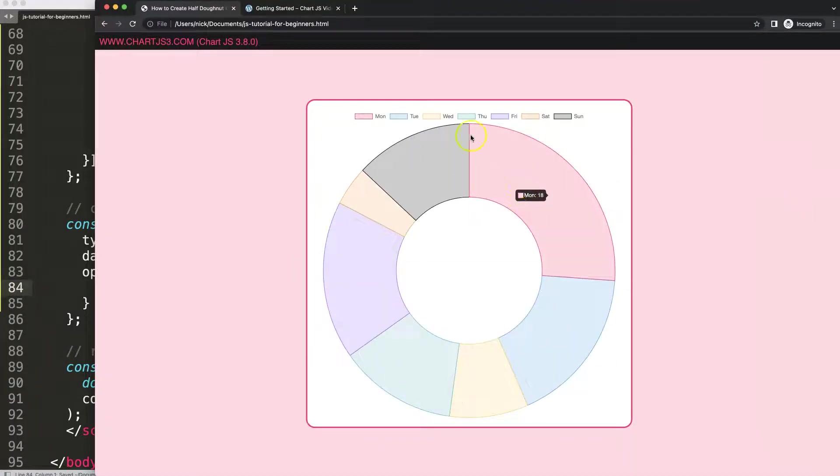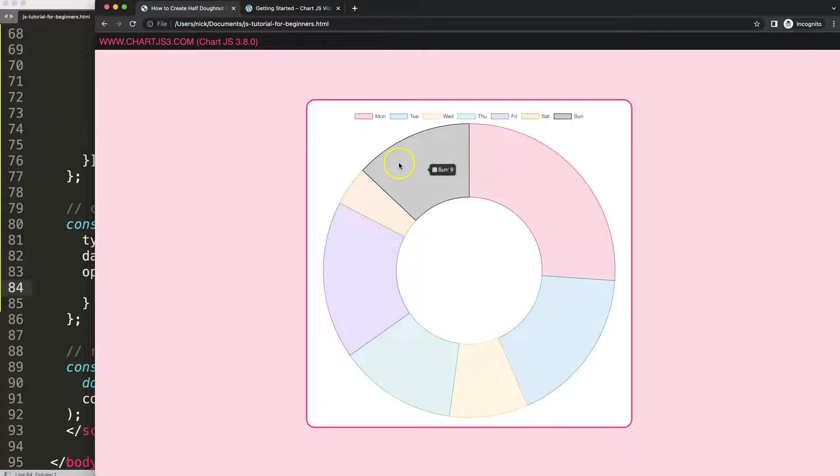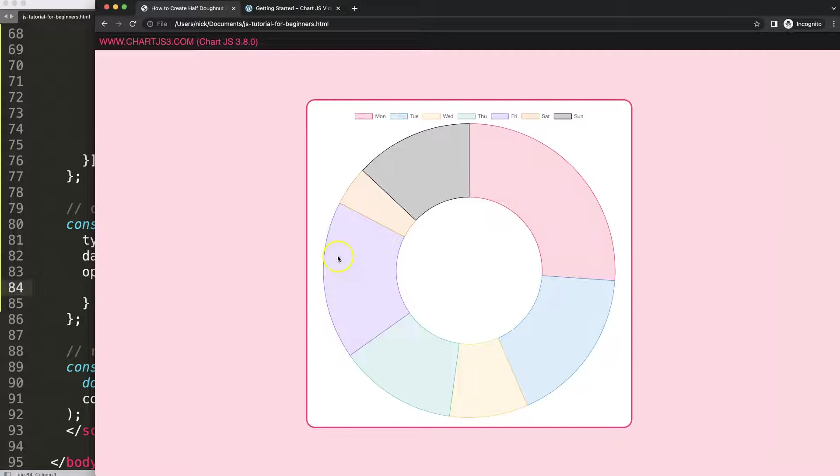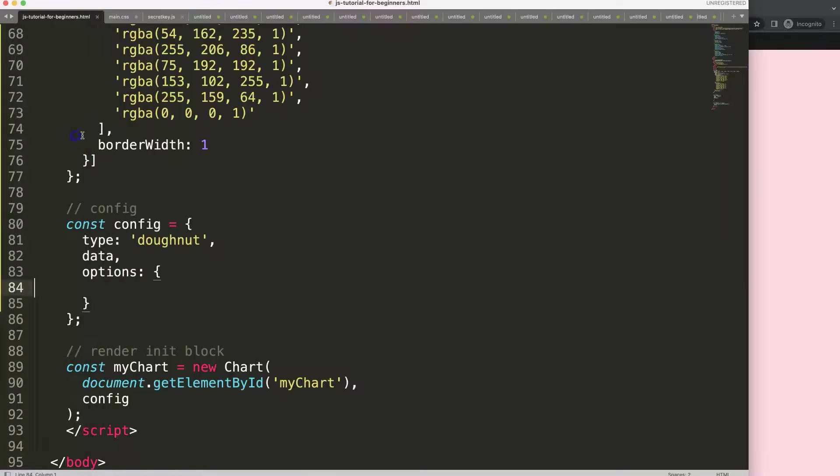Next what I want to do is adjust the aspect ratio here.